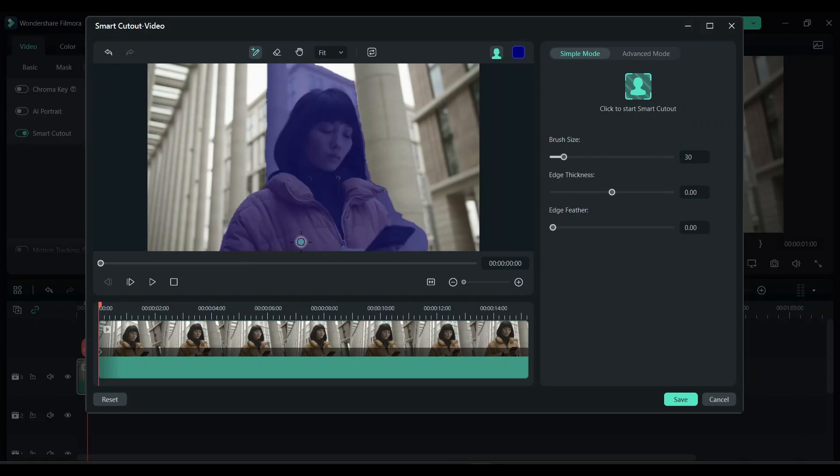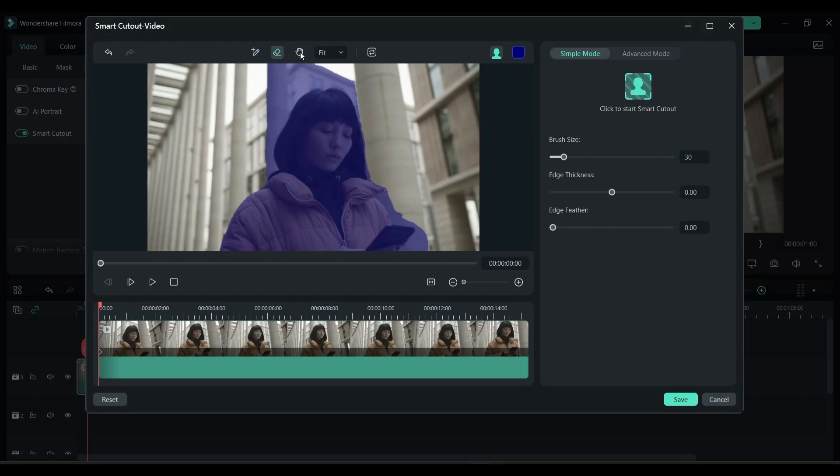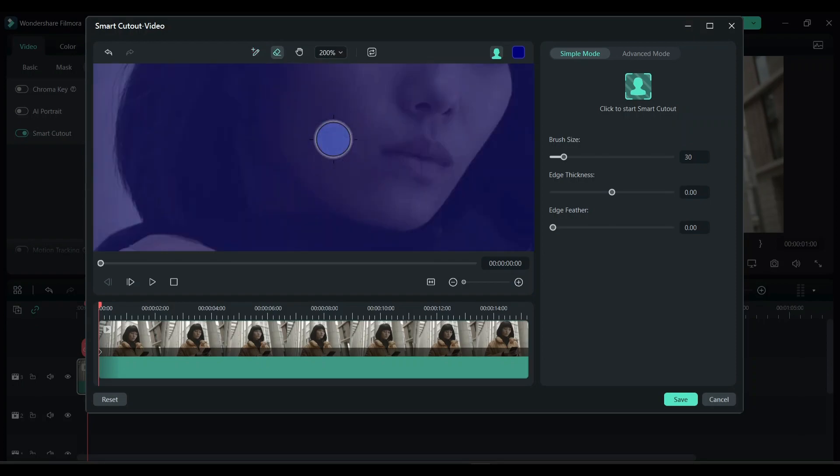Once you have selected the area, Filmora will automatically do its own correction. Here they have selected it a bit outside the object, so you have the eraser option here and can adjust the zoom level as deep as you want.